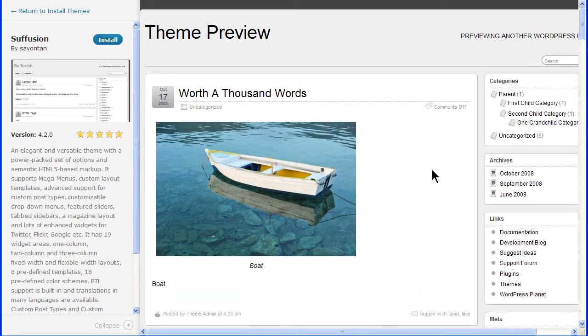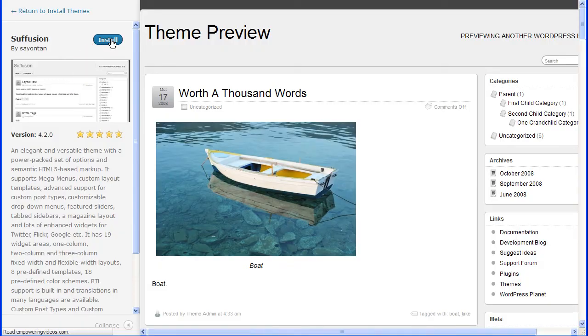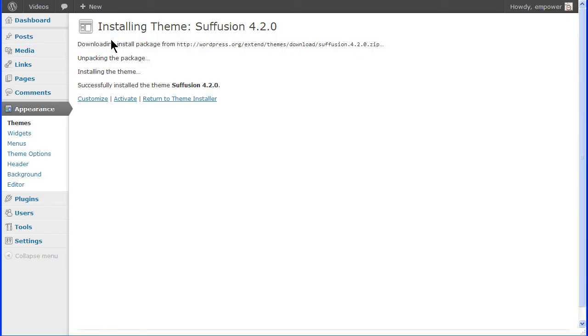To see the live preview of the theme before you make it the active site theme, simply click the Install button at the top of the screen and this will start the install process. When finished, it will show the successful install screen.